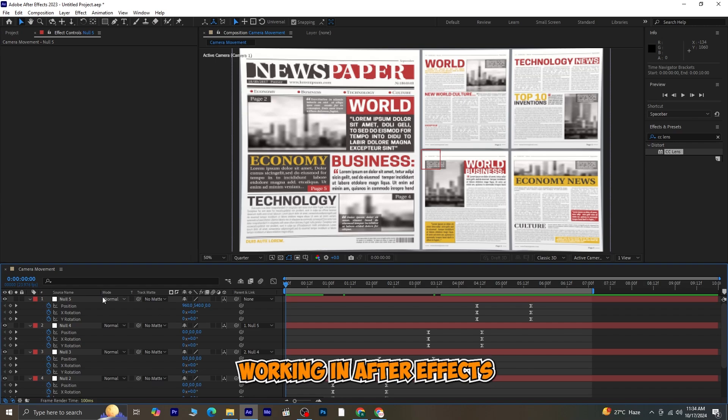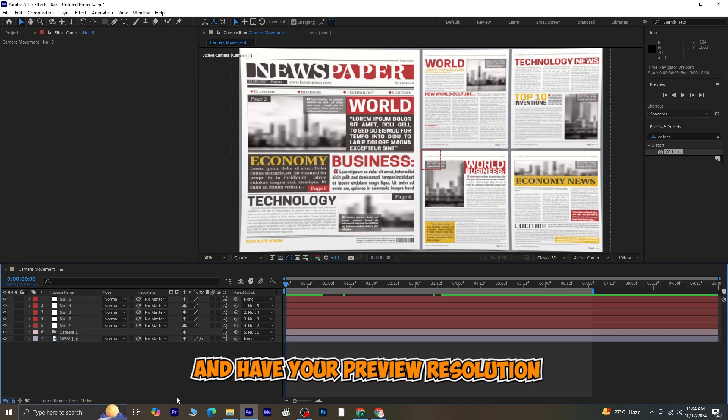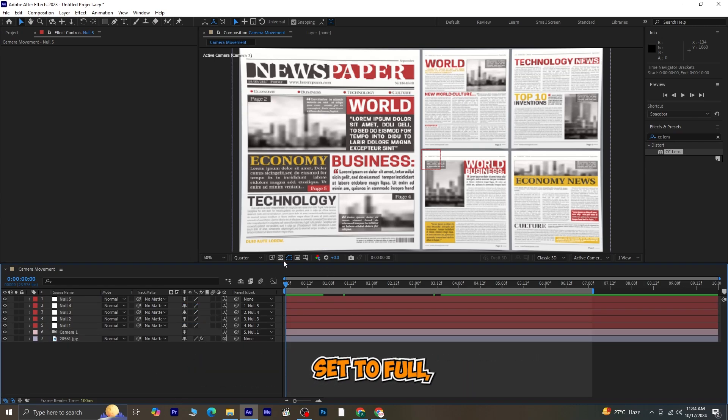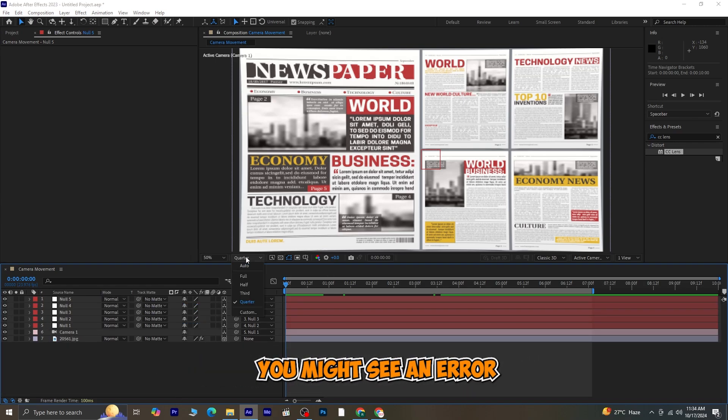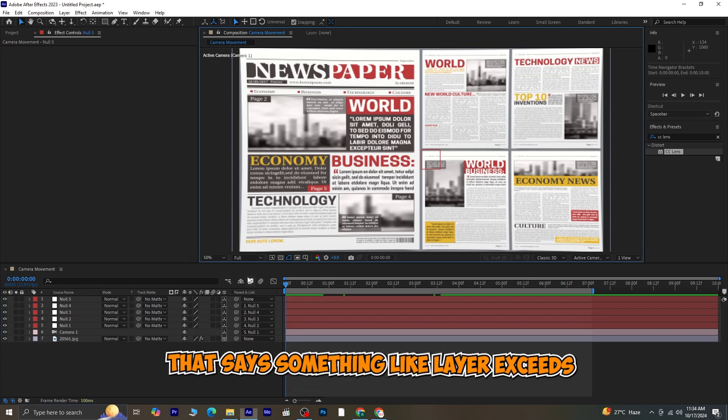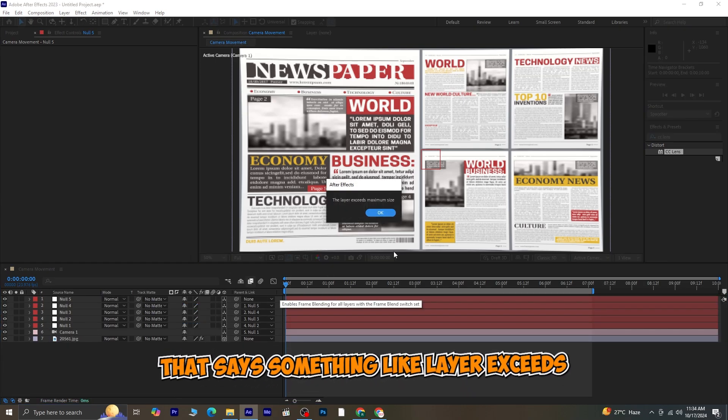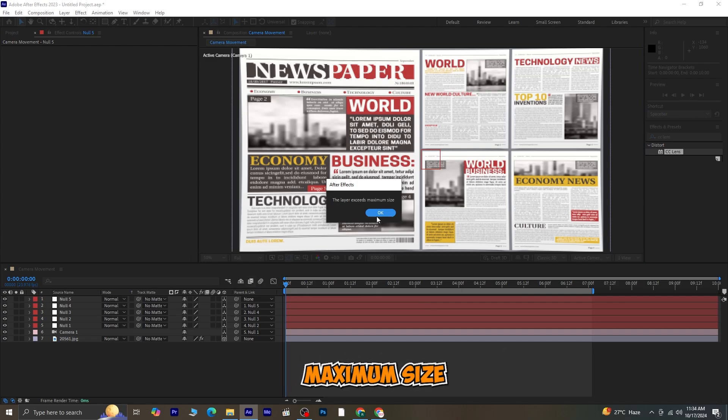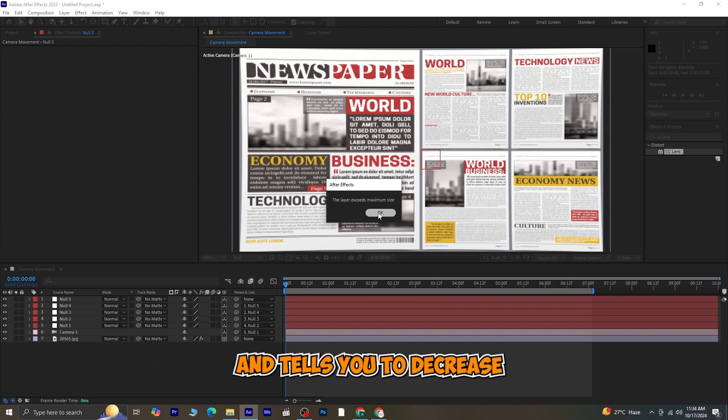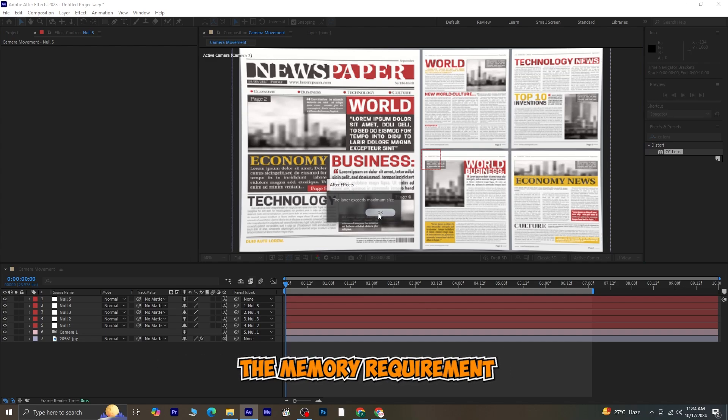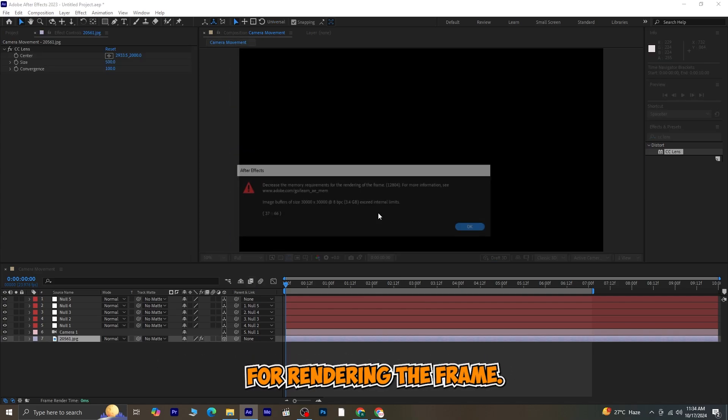Sometimes when you're working in After Effects and have your preview resolution set to full, you might see an error that says something like layer exceeds maximum size and tells you to decrease the memory requirement for rendering the frame.